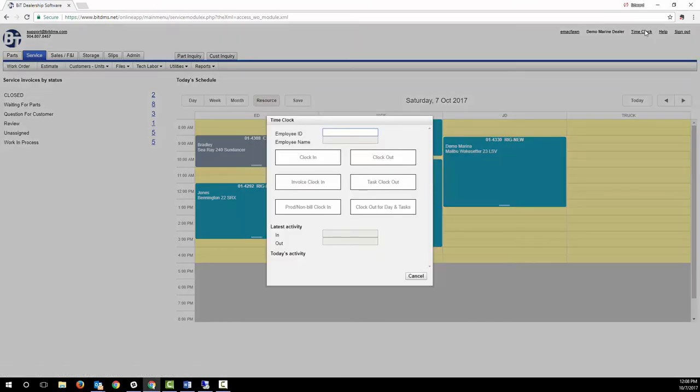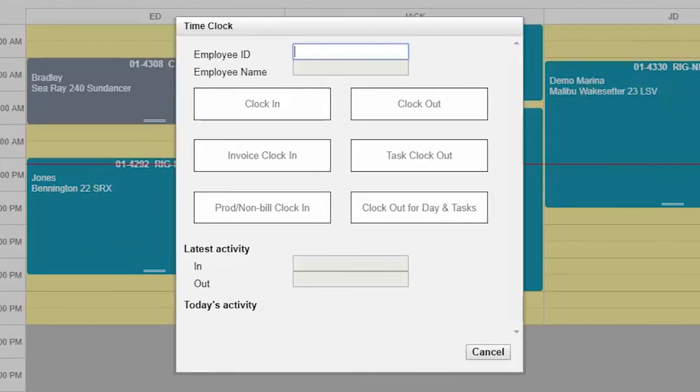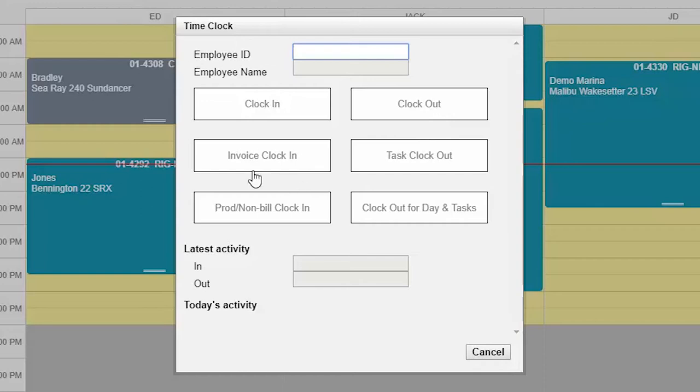All employees can clock in and out of work using BIT's time clock function for purposes of determining payroll hours. Your techs can also use this to clock into a job and add notes about what they've done. This allows you to easily track both the techs' billable hours and their actual hours.